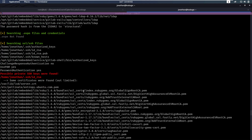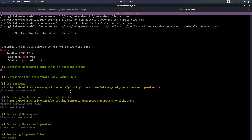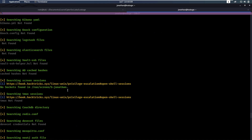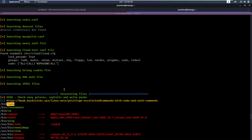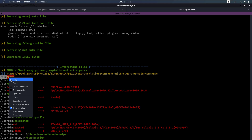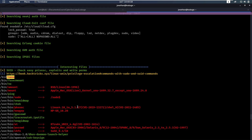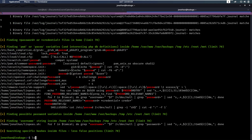Linpeas found an SSH key but that's our own SSH key. If we keep going we'll see that under SUID, bin/nano is listed here. Now why is that a thing? Let's take a look at this.